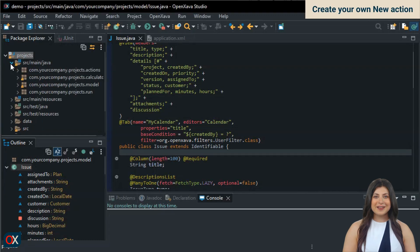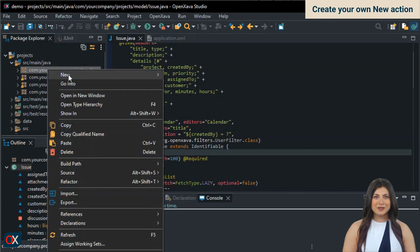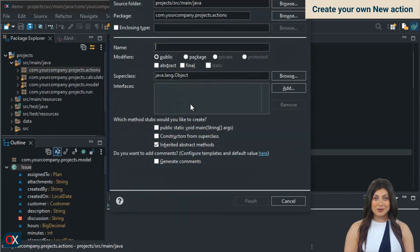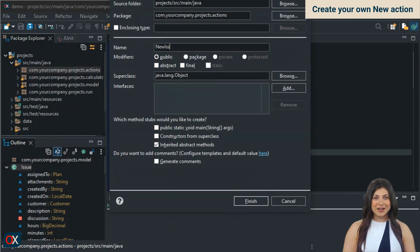To fix this, we'll write our own new action so that when entering the module for the first time, it always goes to list mode.